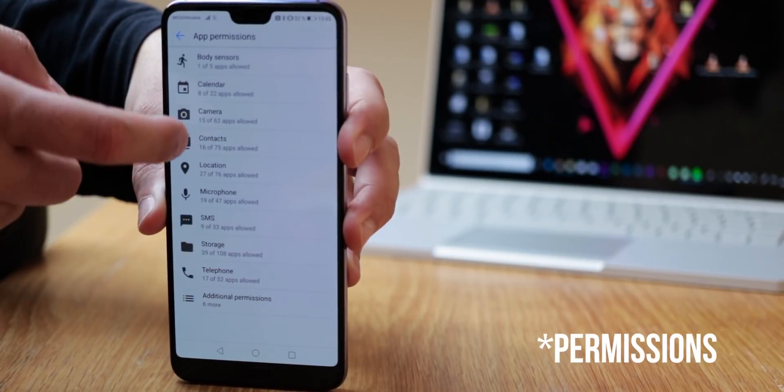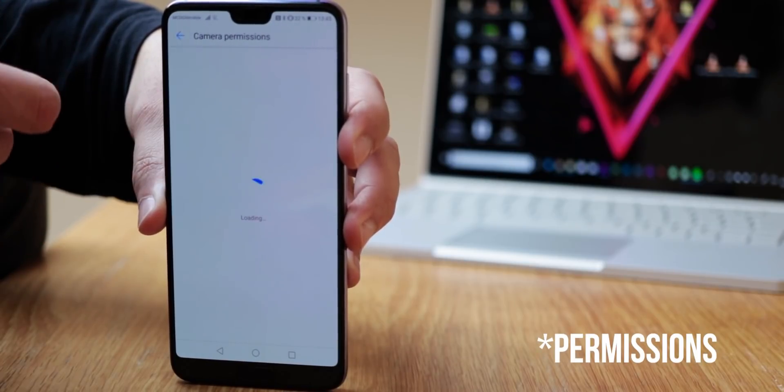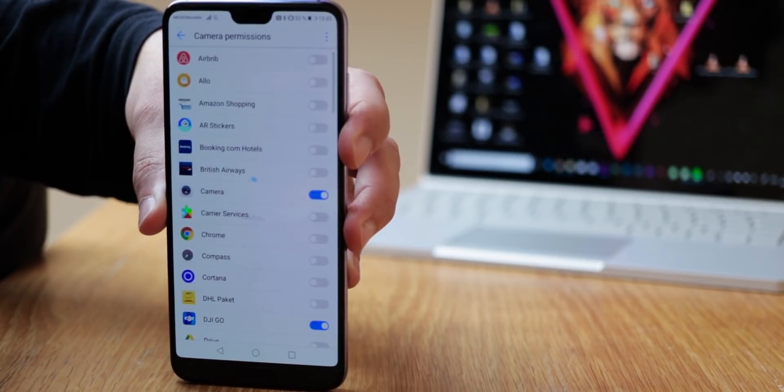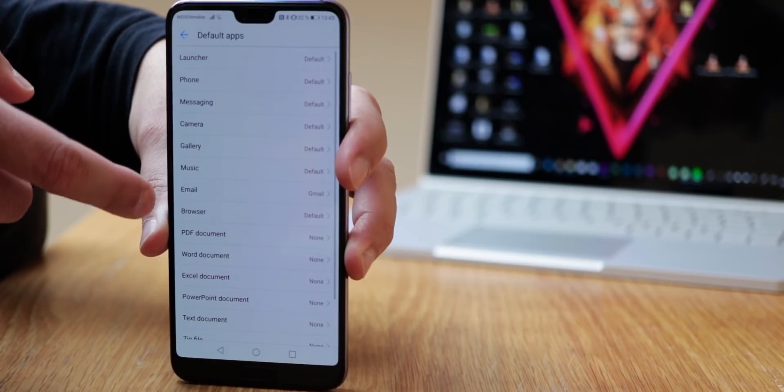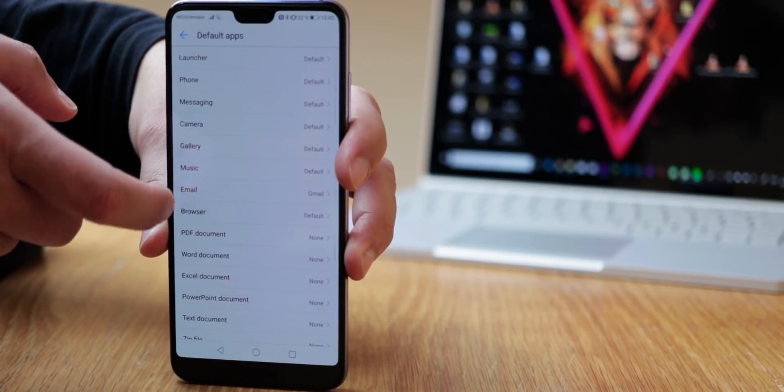Here you can also give apps more rights or take them away and even choose your standard apps like your standard web browser.